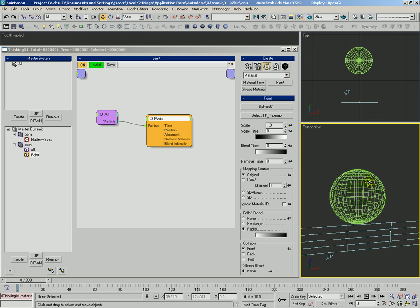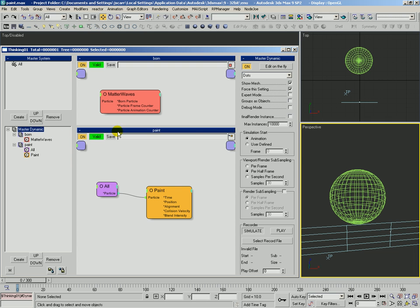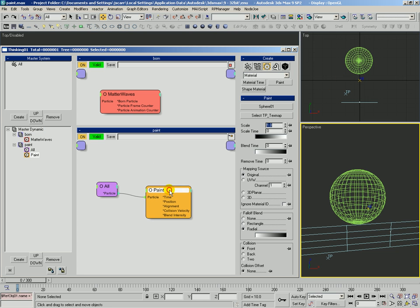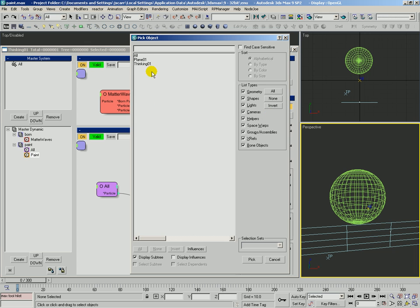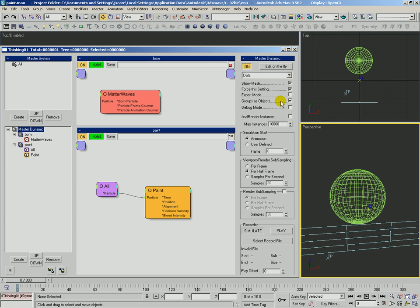In this case we're going to paint the sphere, but it's also worth noting that here on master dynamic you could enable groups as objects, and if you had multiple groups remember that groups as objects takes each particle group and turns them into a max node that you can access and modify. So you could actually pick one of these particle groups. Anyway we're going to hold off on that but that is an option.